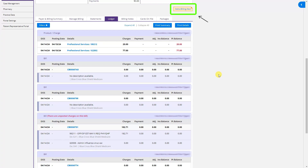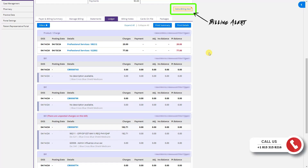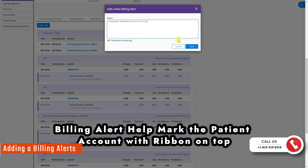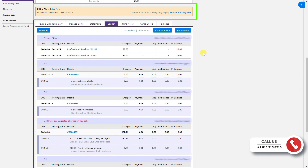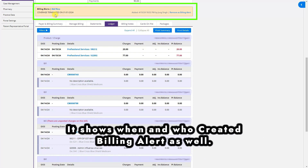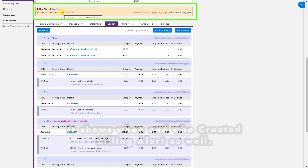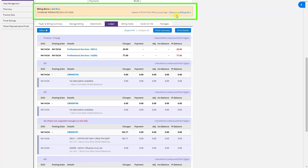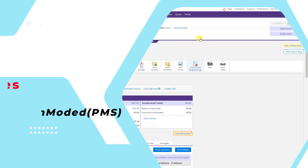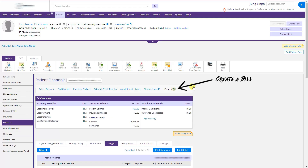Coming back to the patient ledger — if you want to tell your billing staff that a patient's policy is inactive, or let them know that the next time the patient comes to the clinic they need to update their information, you can add a billing alert. The billing alert will show on top of the patient's account, for example 'the coverage is terminated.' This is useful for other billers working on the same account.